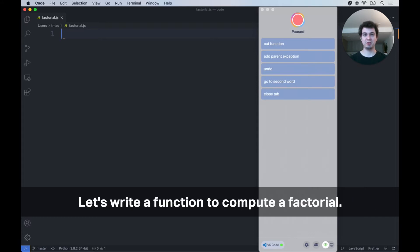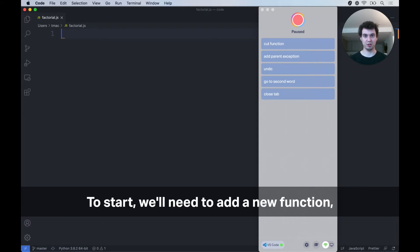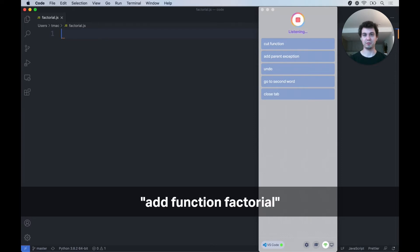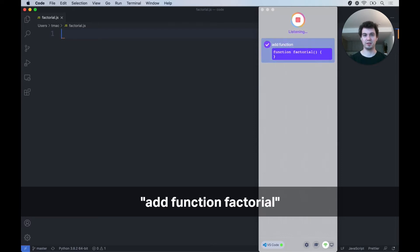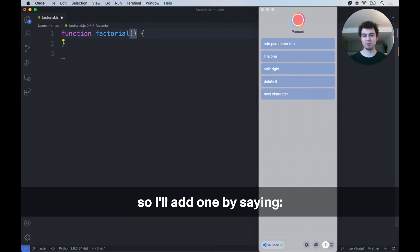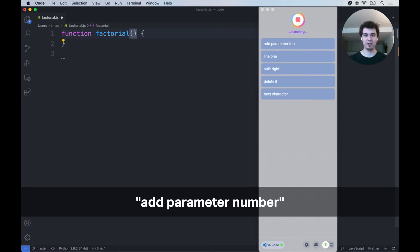Let's write a function to compute a factorial. To start, we'll need to add a new function, so I'll say: add function factorial. This function is going to need a parameter, so I'll add one by saying: add parameter number.